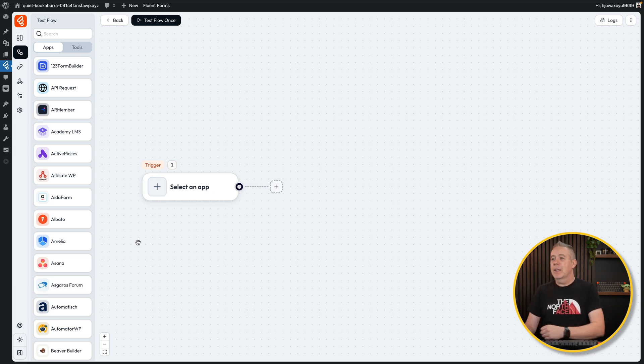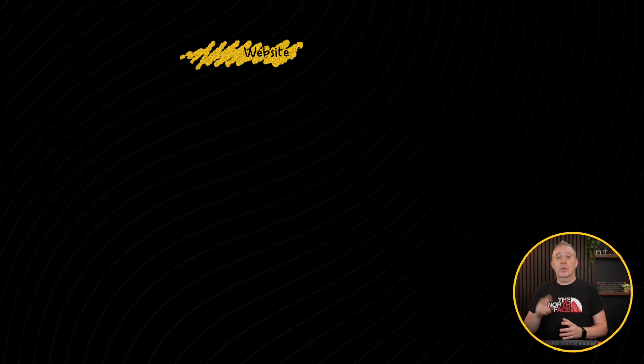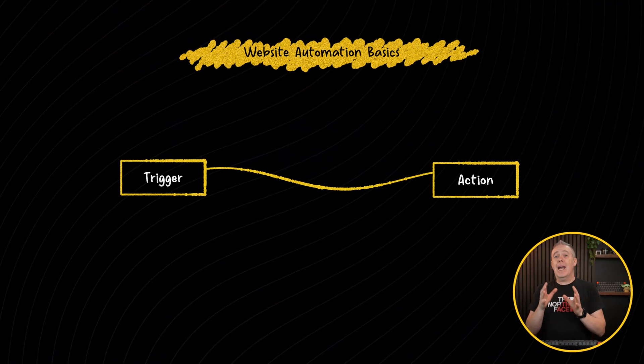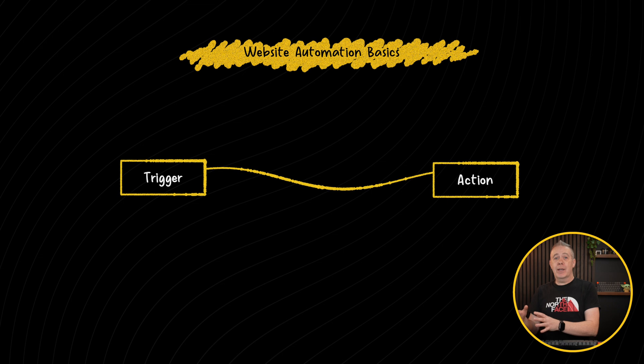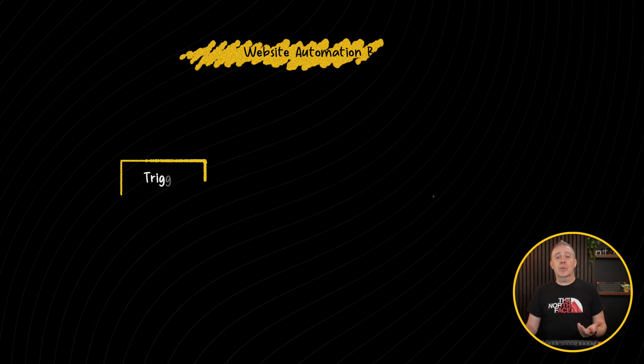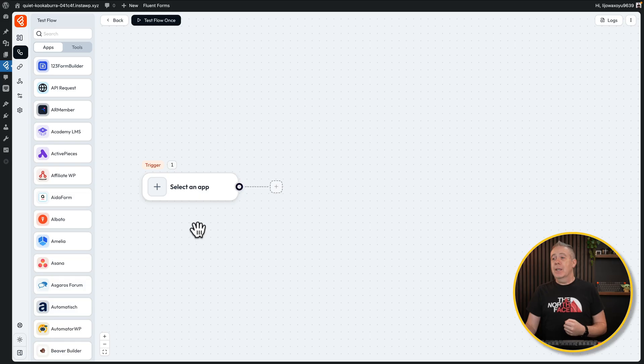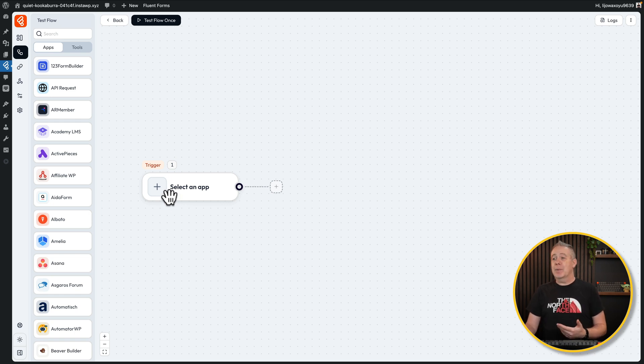It's a nice easy way of working. Whenever you do any kind of automation — and this is not just with BitFlows, this is pretty much with any automation tool — everything is going to work with two different options: a trigger that causes at least one action to run. In our example, the trigger is going to be someone submitting a form. All we need to do is choose what form builder we want and then set that as our app.